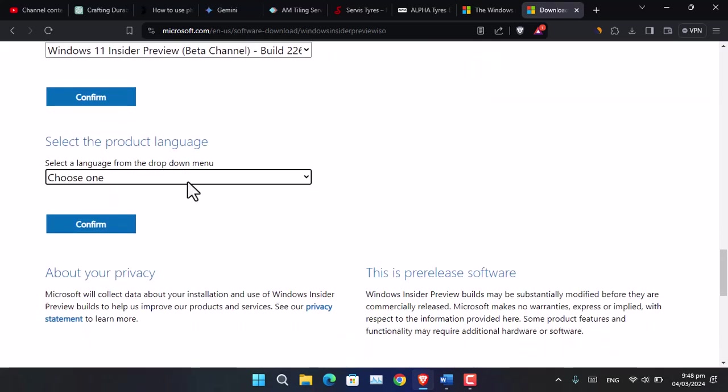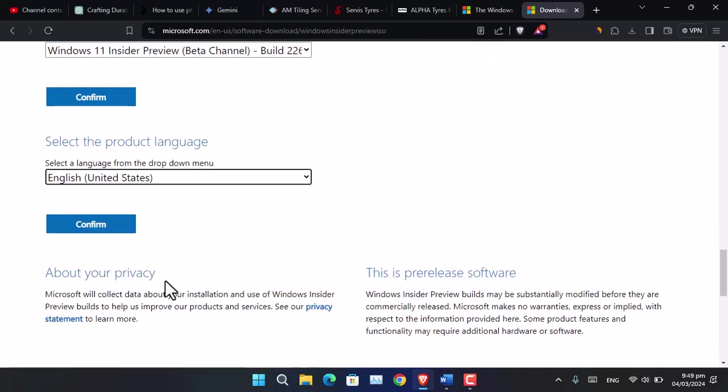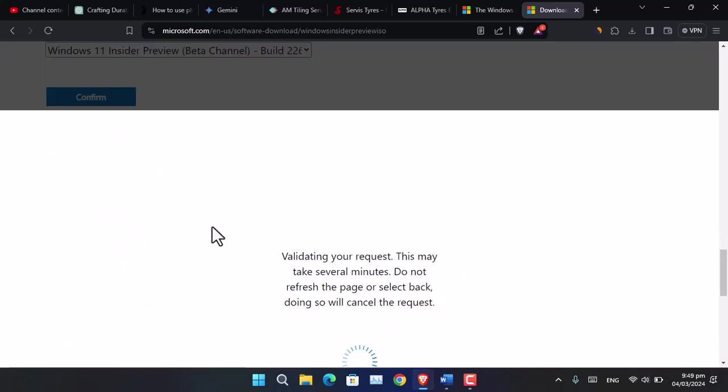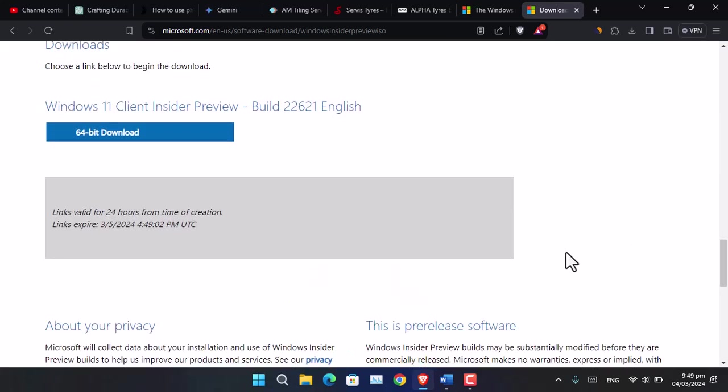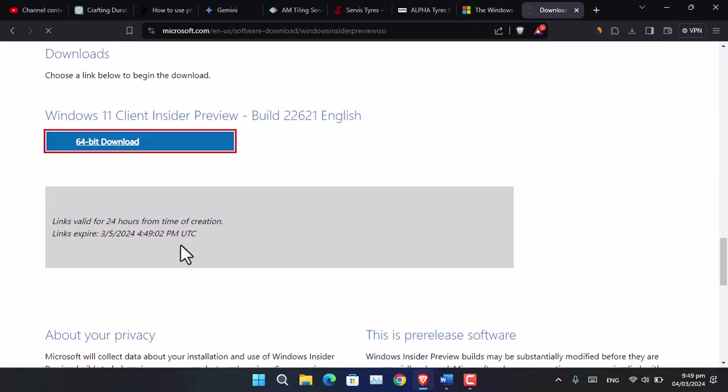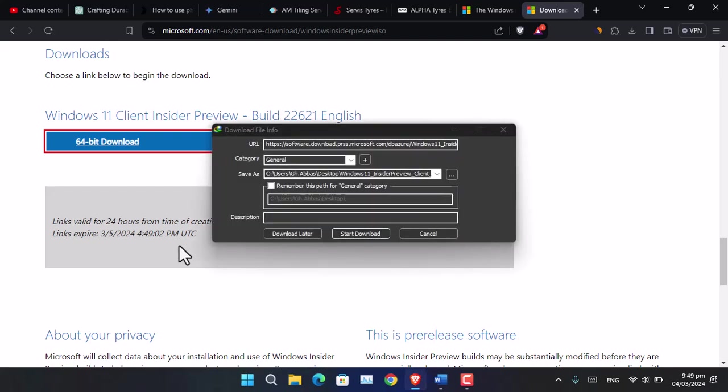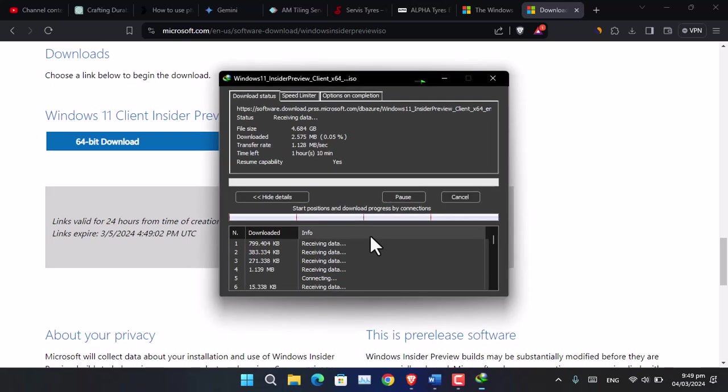From here you have to select a language, in my case United States, and now confirm. Followed by that, simply click on 64-bit Download and it's going to start downloading the ISO of Windows 11.